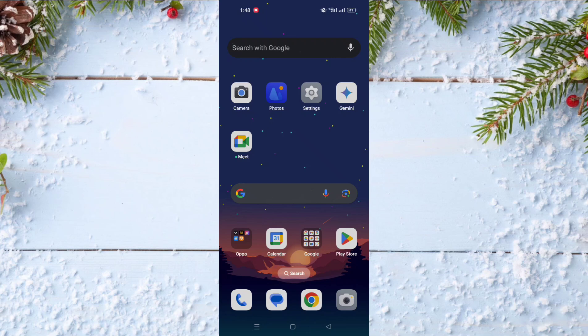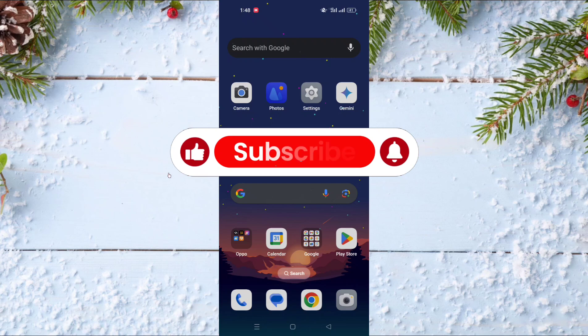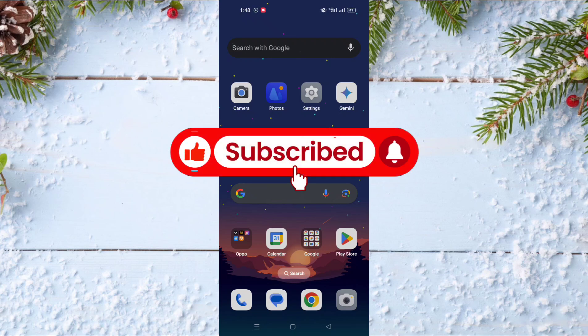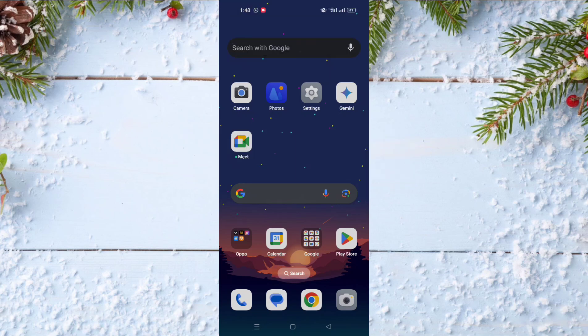Hello and welcome everyone to a new video on your channel Investor Tick Tips. Before watching the video, don't forget to subscribe to our channel and don't forget also to like this video. In today's video, I will show you how to see your YouTube likes history.